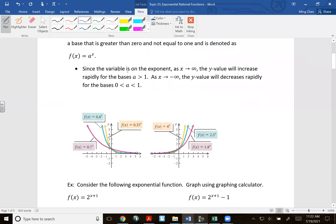Since the variable is on the exponent, as x goes to infinity — as x gets larger and larger — the y value will increase very, very rapidly for all bases greater than one. In this picture on the right side, I have base four, base 2.5, base 1.8, all raised to the x power. These are called exponential functions, and these y values would actually shoot up very, very quickly.